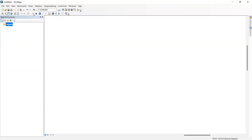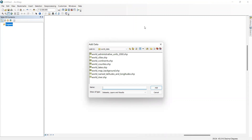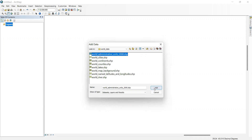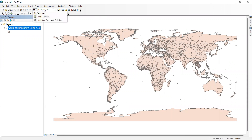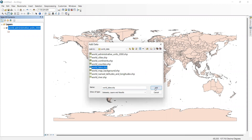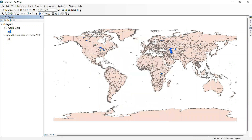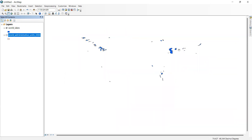This is ArcMap and I'm going to add some data. I have world data — let me add the world lakes. I have a folder called World Data, and here is the world administrative data. Let me add that and also the world lakes data. I'll make the lakes blue. Actually, we don't need the world administrative data — these are the popular lakes in the world.